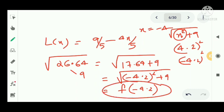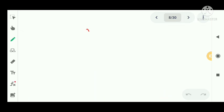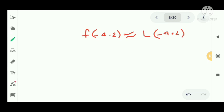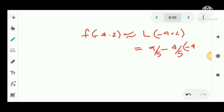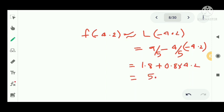Using linearization, f(-4.2) is approximately equal to L(-4.2). L(x) = 9/5 - 4/5 times x. Substituting x = -4.2: we get 1.8 plus 0.8 times 4.2 = 1.8 + 3.36 = 5.16.